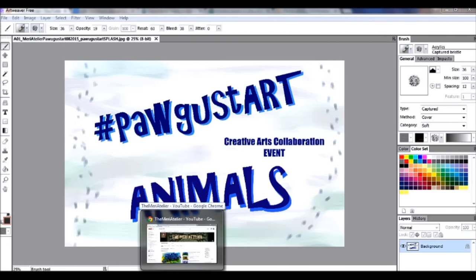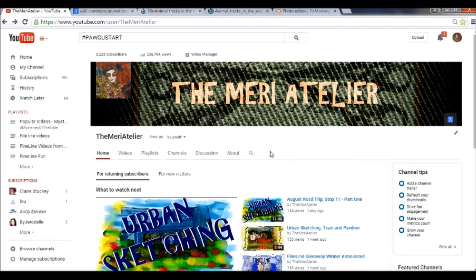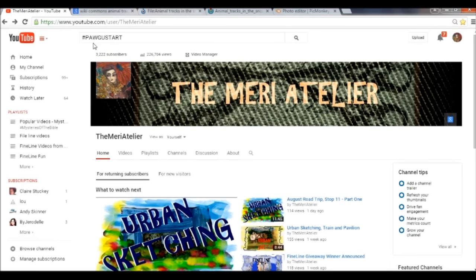Before I get started on what I'm going to do for this event, I wanted to take you out to my page and talk you through how you can find some of the really interesting art going on for each of these creative arts collaboration events. We are using hashtags. If you are viewing your videos on YouTube, go to the search engine and put in hashtag Pugist Art — that's pound sign P-A-W for paw, G-U-S-T because it's the middle of August, so it's Pugist, and then art.